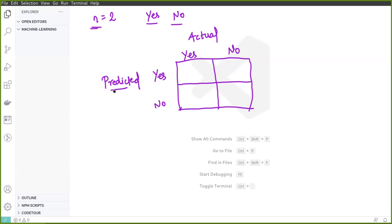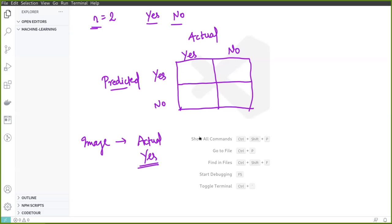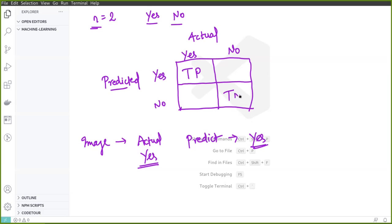We write numbers into each cell. For example, if the actual ground truth of the image is yes and the model predicts it as yes, that goes in the yes-yes cell. This is called true positives. The yes-no cell is called false negatives, the no-yes cell is false positives, and the no-no cell is called true negatives.